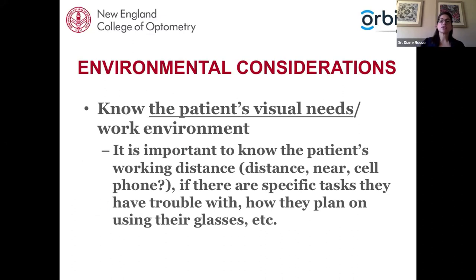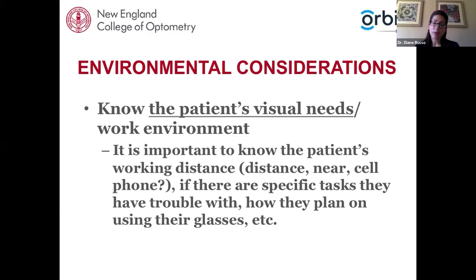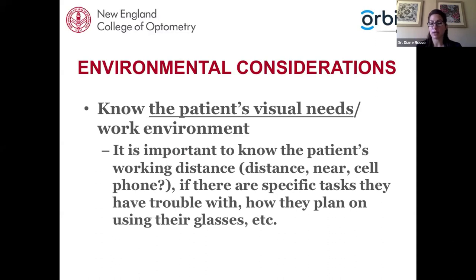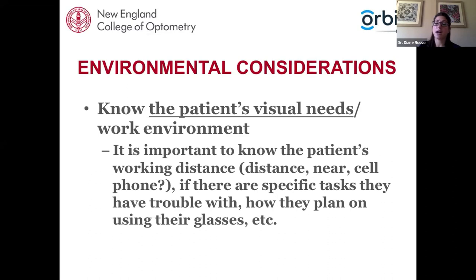Environmental considerations: know the patient's visual needs, their work and life environment, working distances, the tasks they'll be doing, and how they plan to use the glasses. I'll often ask: do you want to wear them all the time or just for certain tasks? Some patients may just want glasses for detailed sewing work; others want to wear them all the time. If they want full-time wear, I may prescribe a bifocal or progressive, depending on their distance and near refractive findings as well as their visual demands.